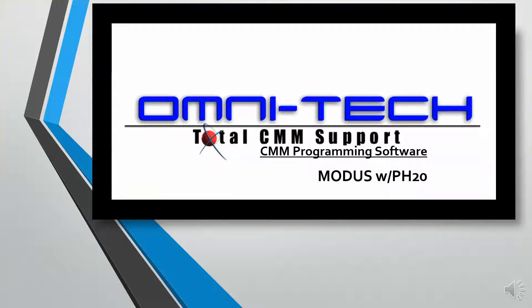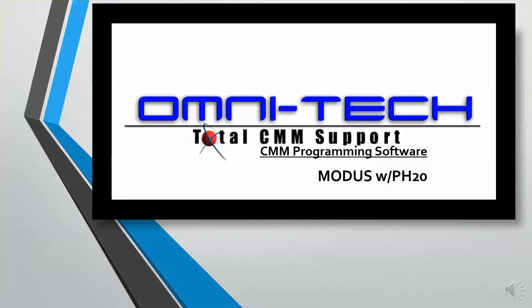Hi, this is Mark Hotchkens again with the OmniTech Corporation in Fenton, Michigan. I want to take a few minutes and demonstrate a software that we offer. I'm pretty excited about it. It's from Renishaw and it's called Modus.